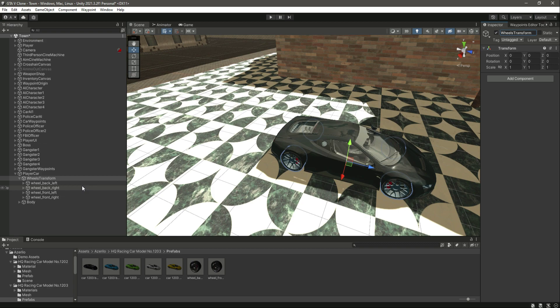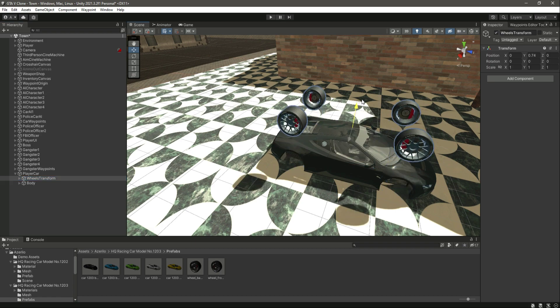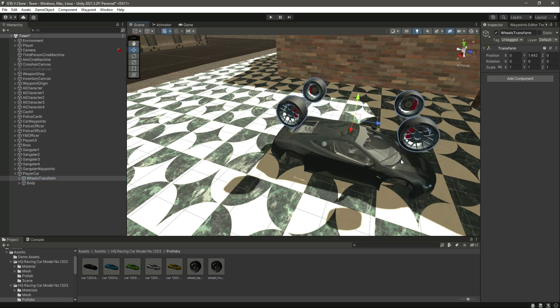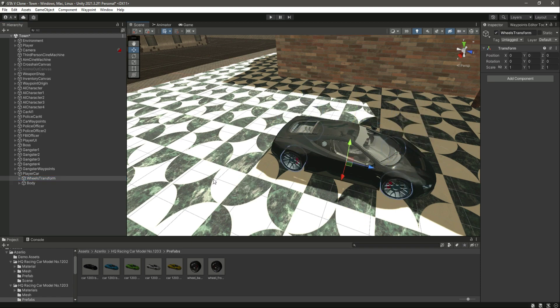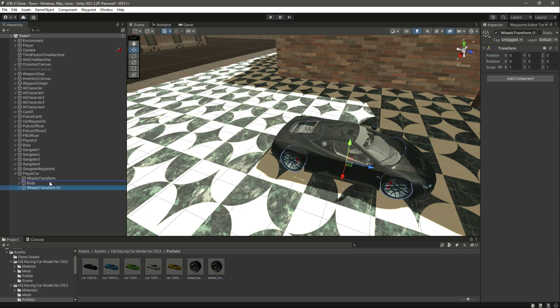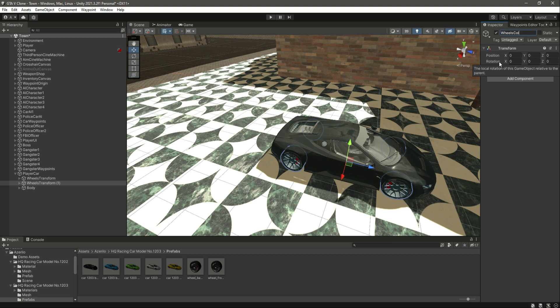Then let's name this parent as wheels transform. Inside the wheel transform, this is all of the wheel transforms. Then let's duplicate this and now rename this to wheels colliders.